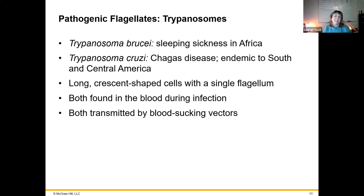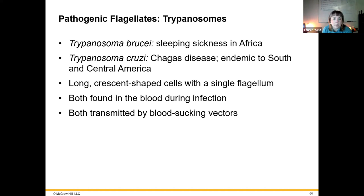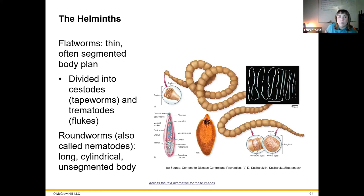We're going to come back to these when we get into more detail on these diseases in later chapters. The pathogenic flagellates include any of them that have a flagella, including Trypanosoma cruzi and the kissing bug — I already told you about this. So we are moving on to the helminths.